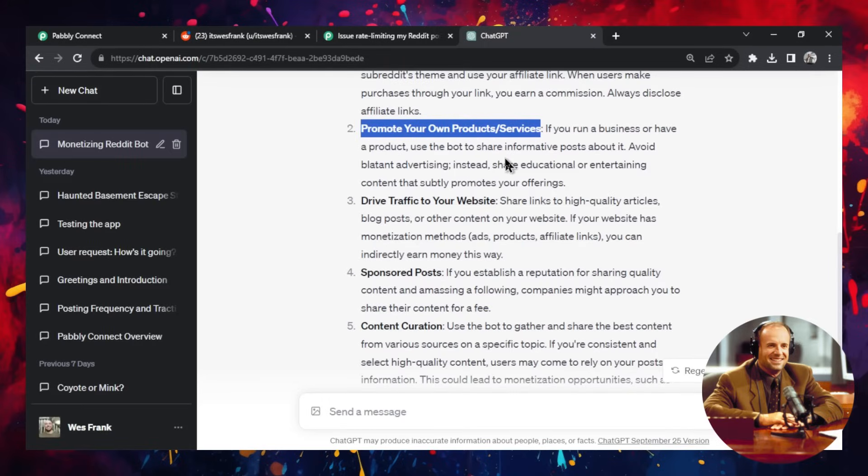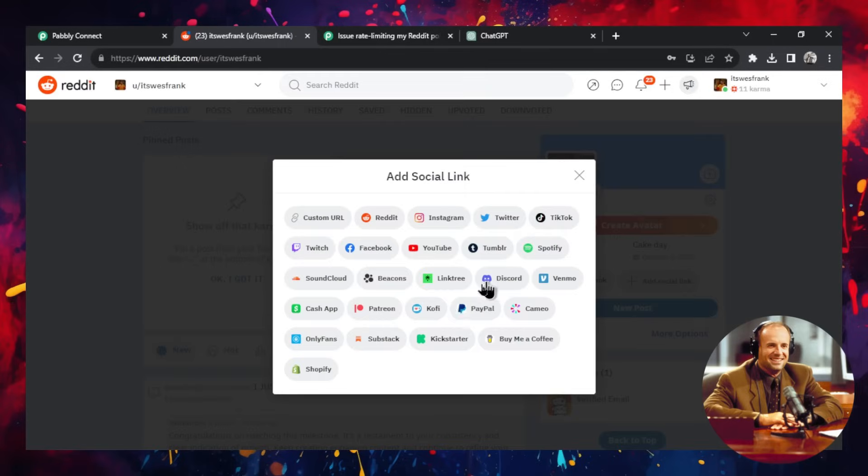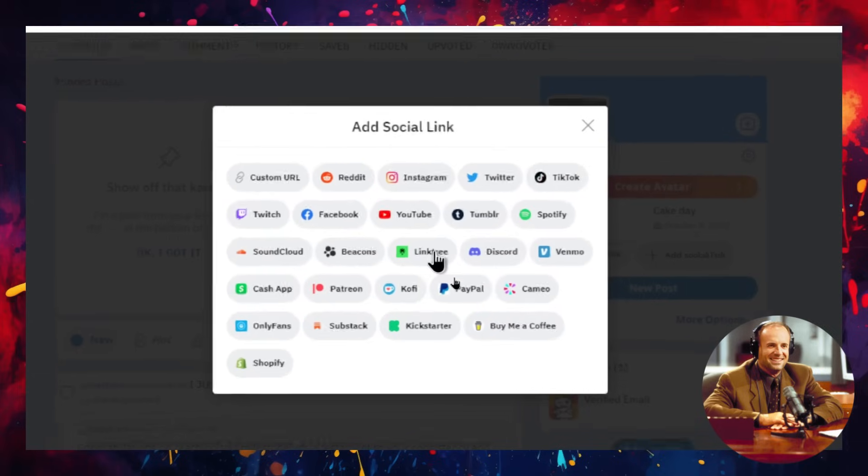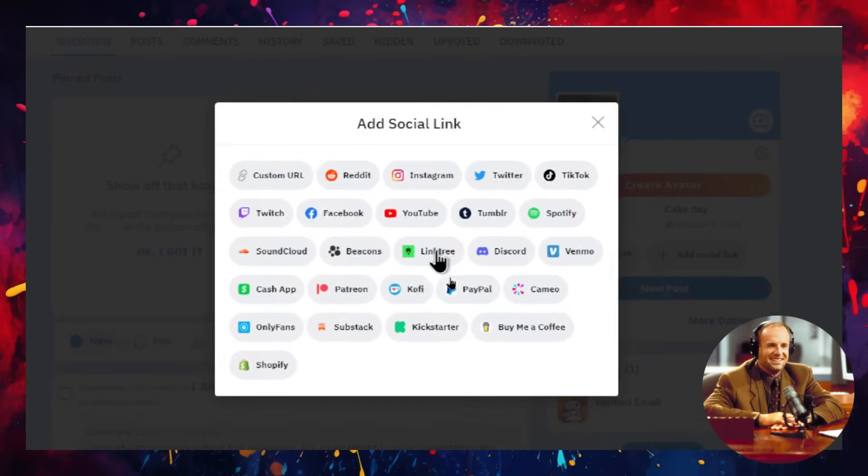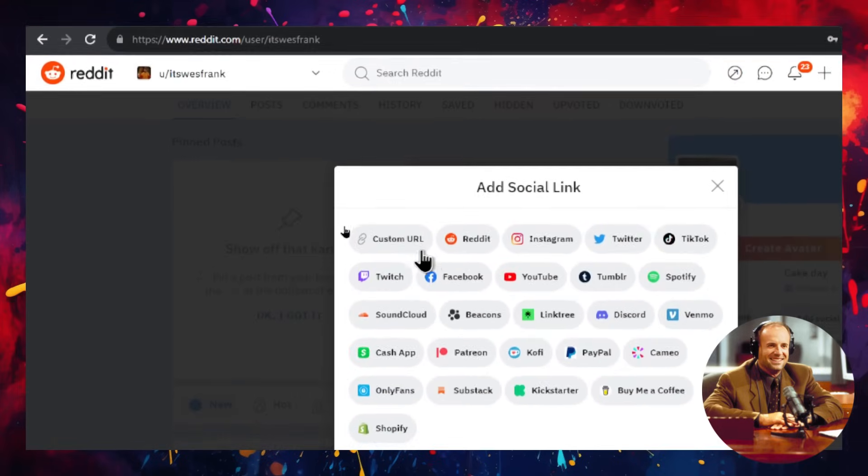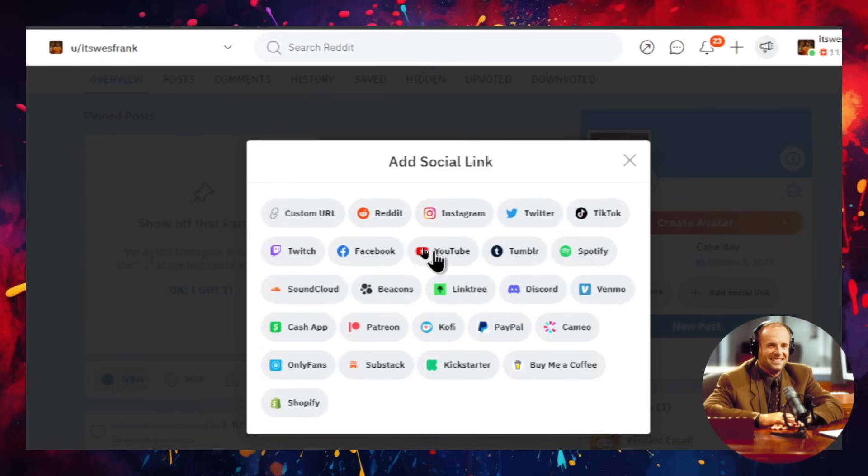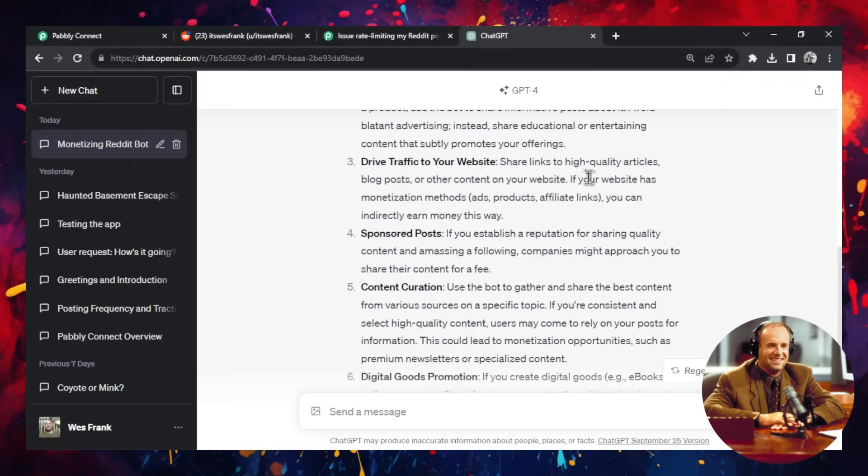You could also promote your own products and services like I'm doing for my YouTube channel. I'm posting in r/NewTubers helping new YouTube channels. And I'm hopefully driving them back to my YouTube channel. You could drive traffic to your website. So I'm seeing back on Reddit here, there's a Shopify link. There's Substack. There's a Patreon page. You could even send them to your Linktree with all of your social links. Or just like your actual website. Whatever it is. So there's many options. The opportunities here are limitless.